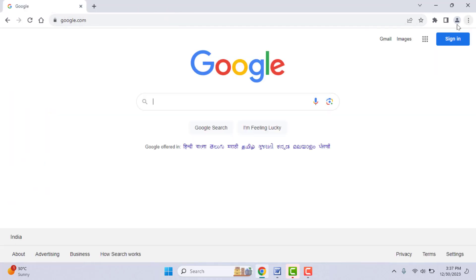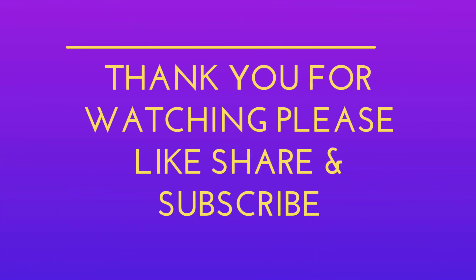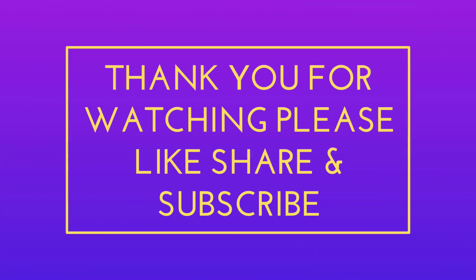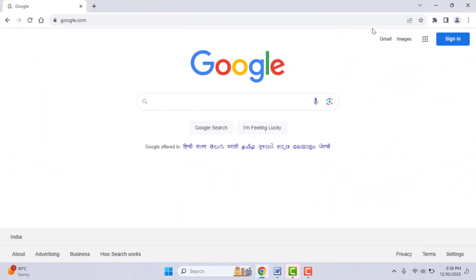Hope you enjoyed this. If you did, please like, share, and subscribe to our channel, and comment below which method worked for you. Thank you very much.